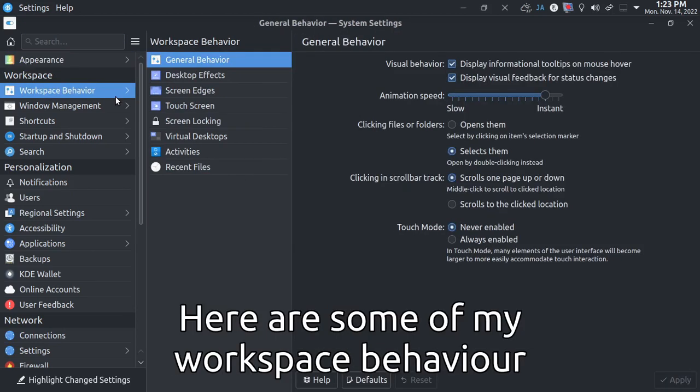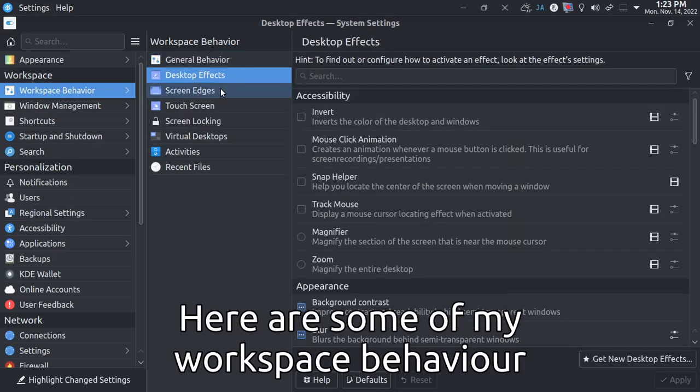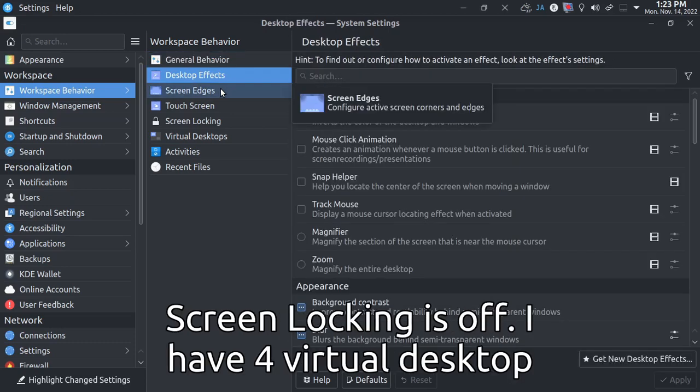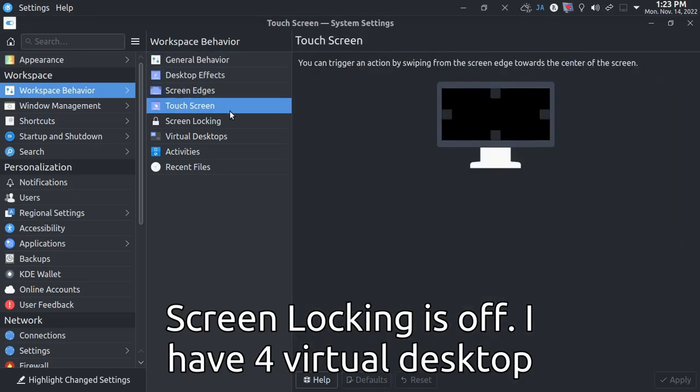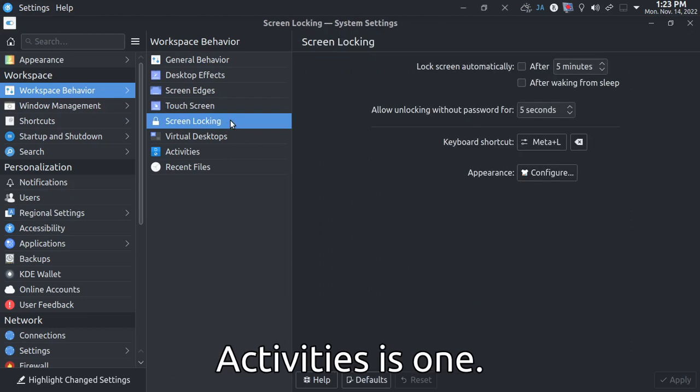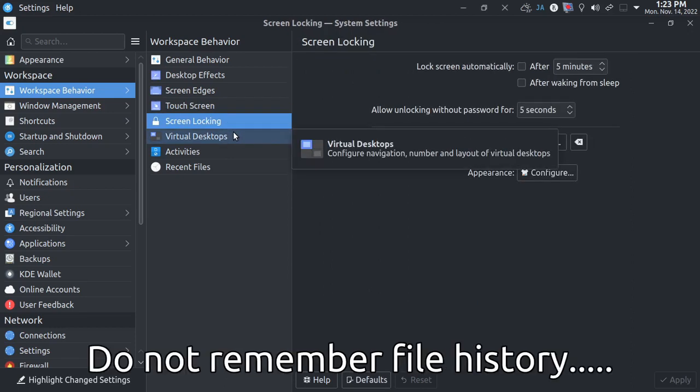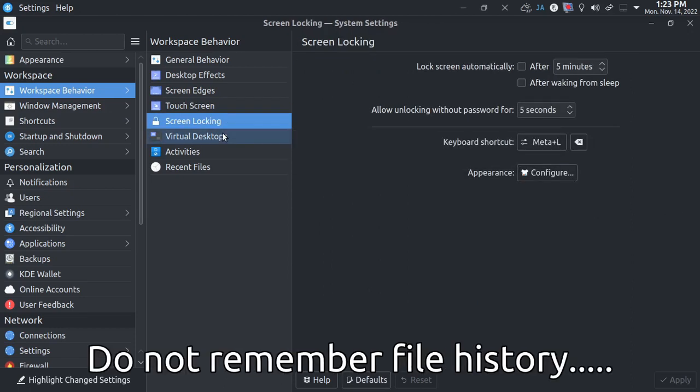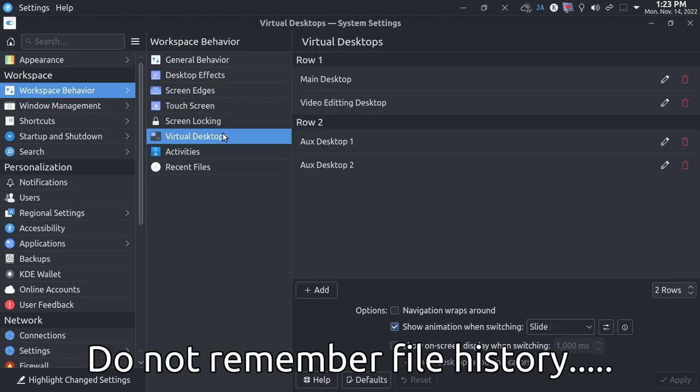Here are some of my workspace behavior. Screen locking is off. I have 4 virtual desktops. Activities 1. Do not remember file history.